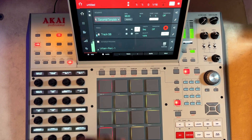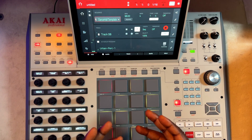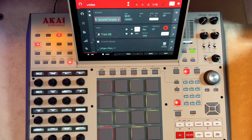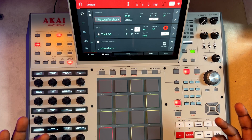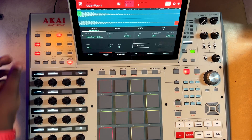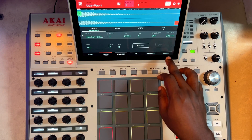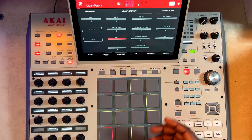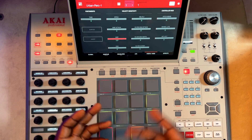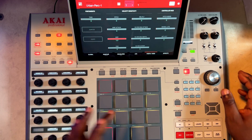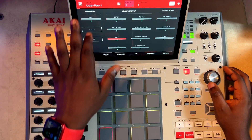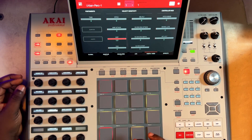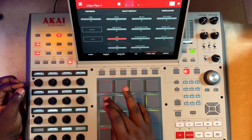If you want to play around with this some more, you can actually go back to your program edit, go to the portamento, and do some things there. Let's try some things here.